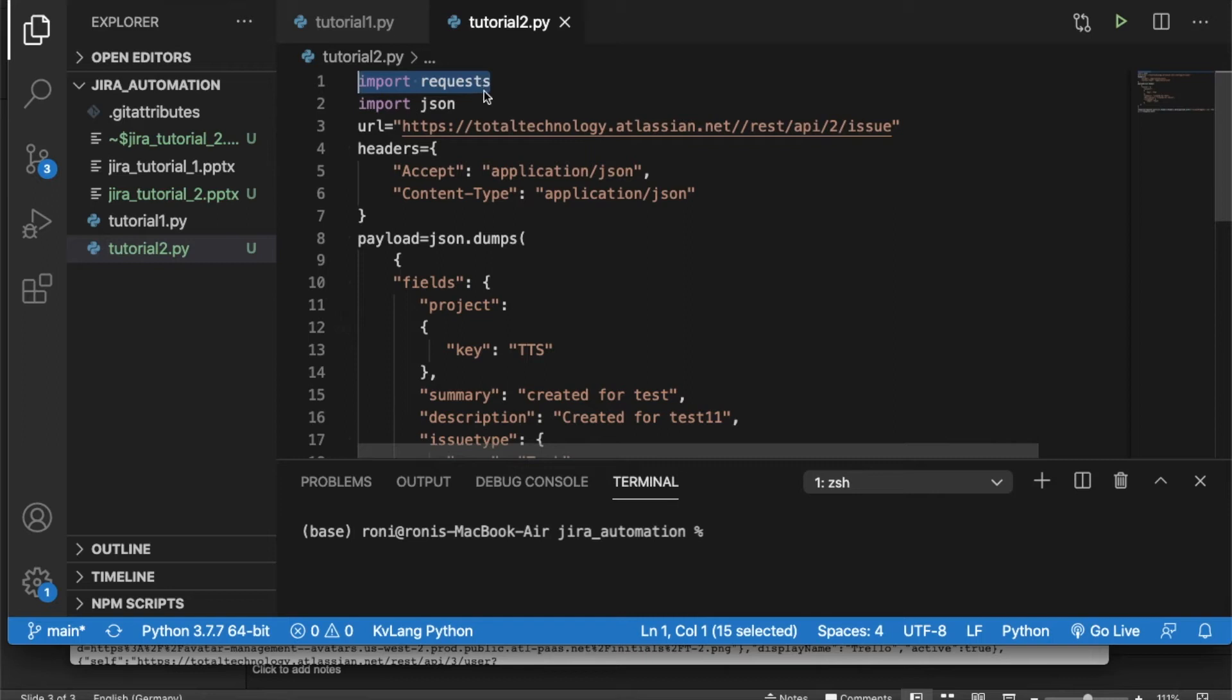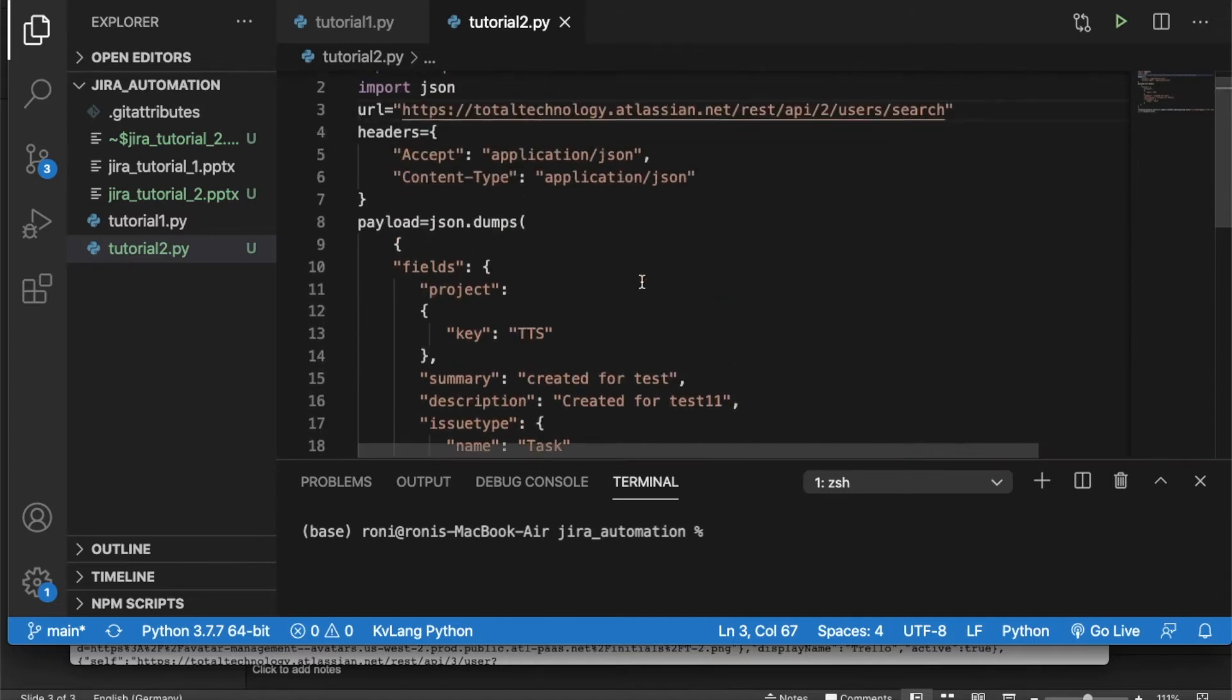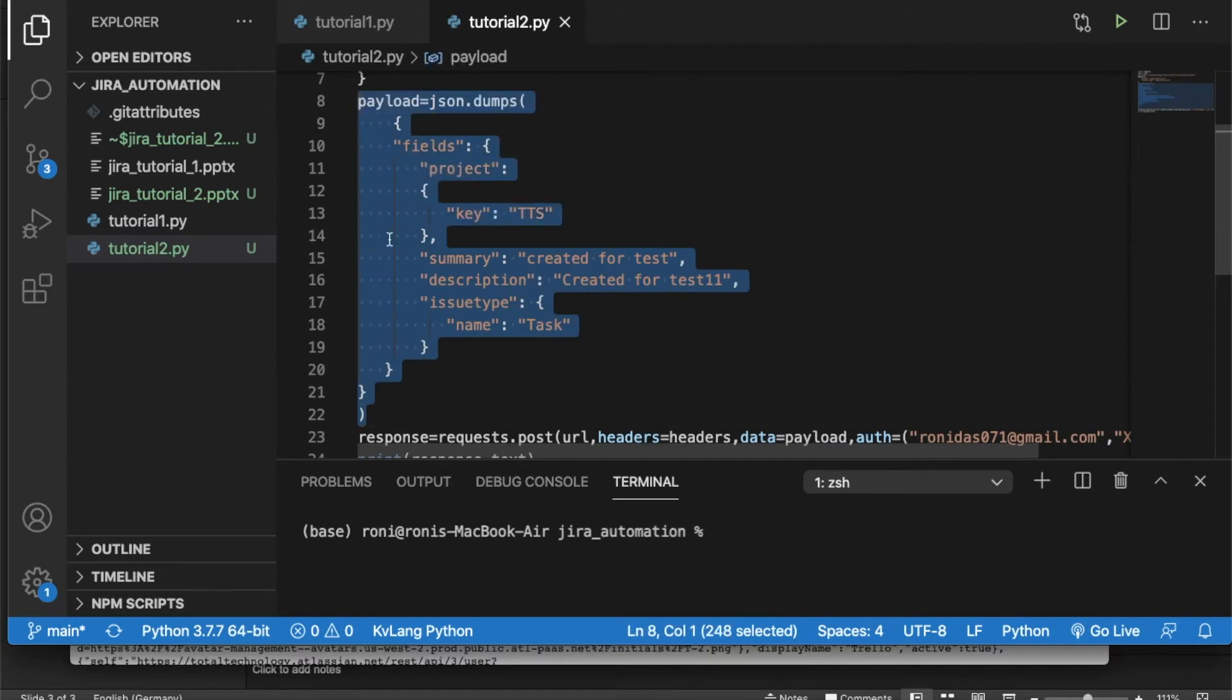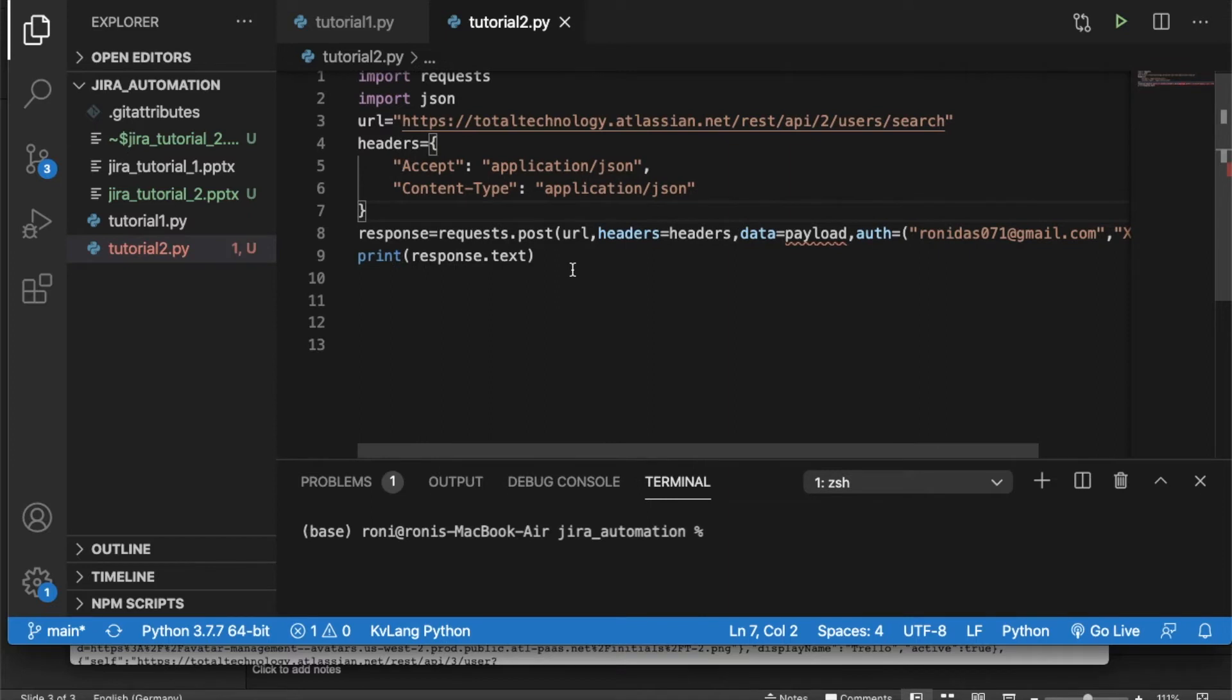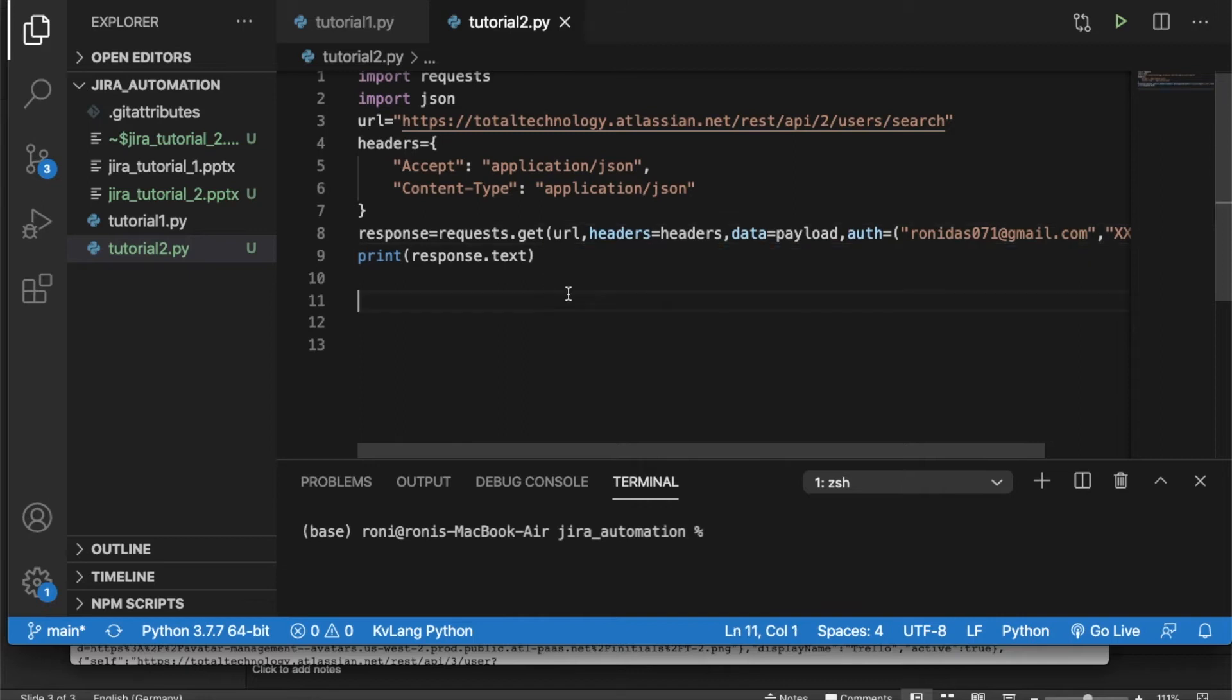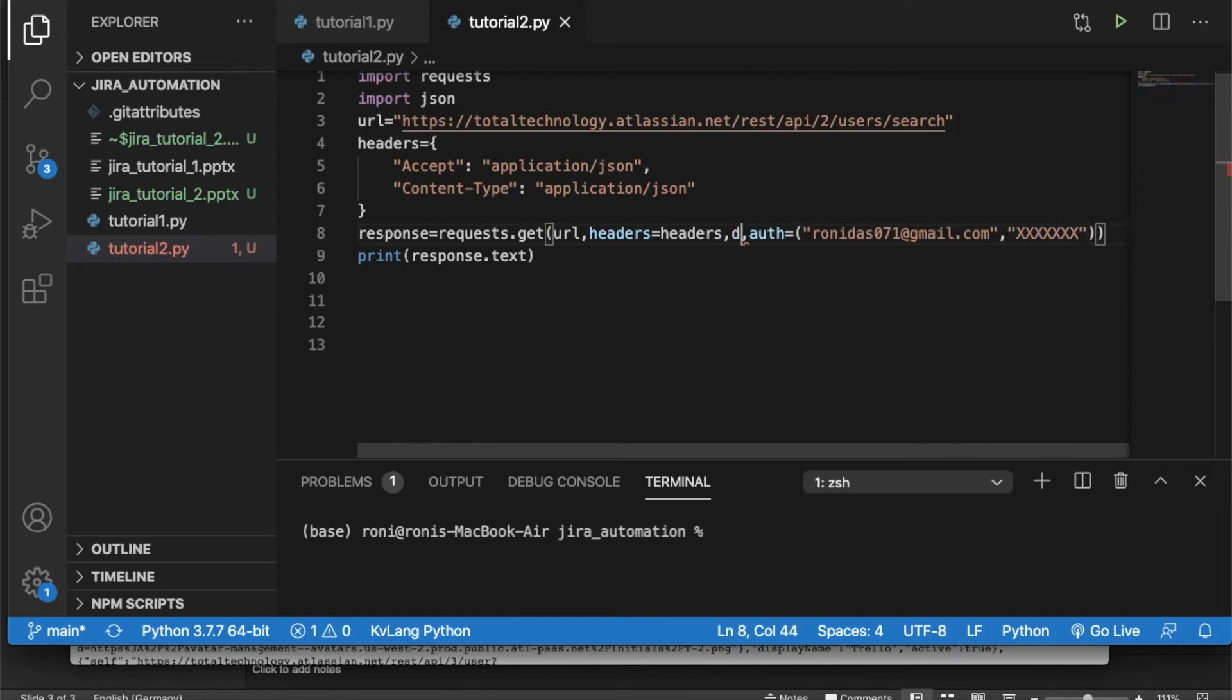Then what I'll do, I'll just try to copy this tutorial one because nothing is going to change. Let me explain this thing. This is like normal import requests, then I import JSON because I'll be going to use this thing. I don't need this thing. This is going to be API 2 or 3, doesn't matter. So API 2 REST API 2, then users and then search. Payload I don't require any payload because I'll be going to just use a GET. So it should be GET. And payload is not required.